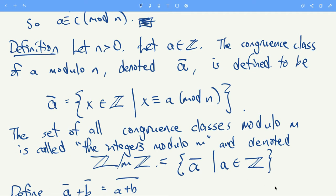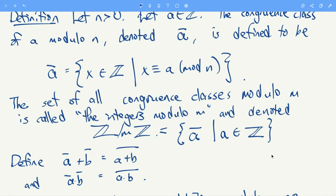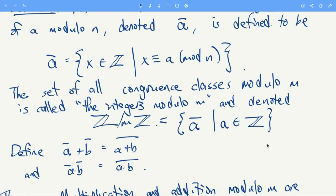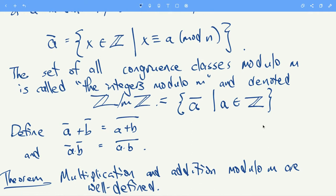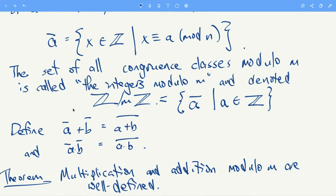Now we have to define arithmetic on this set. If I want to add two congruence classes, I look at the representatives, add those, and then reduce modulo m. If I want to multiply two congruence classes, I look at the representatives of each, multiply them together, and take the congruence mod m.